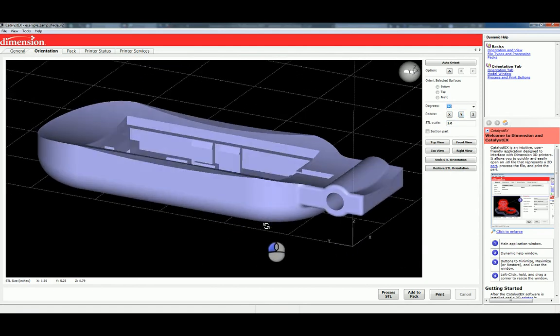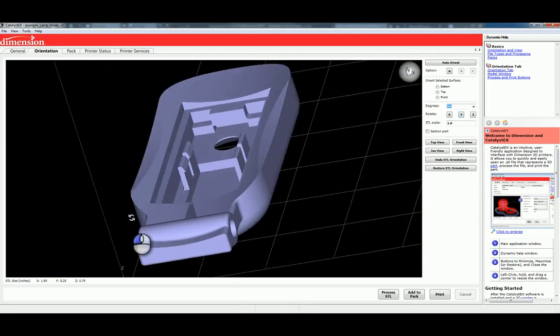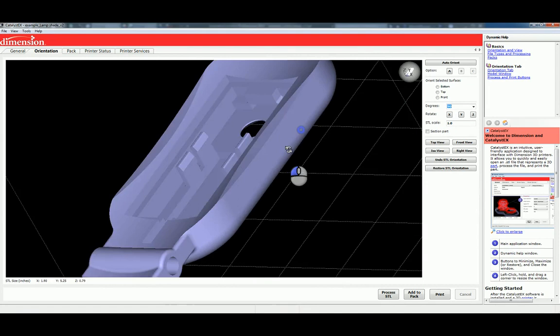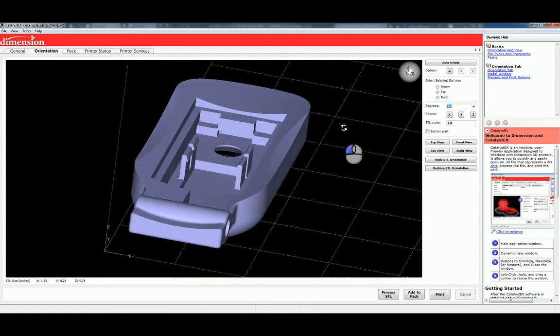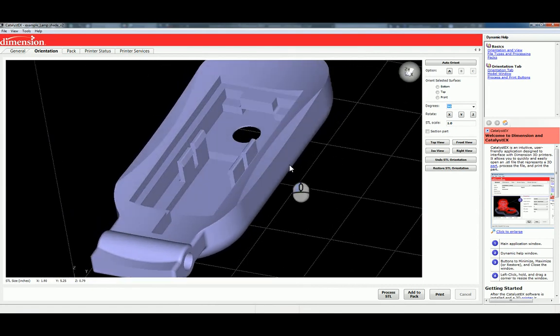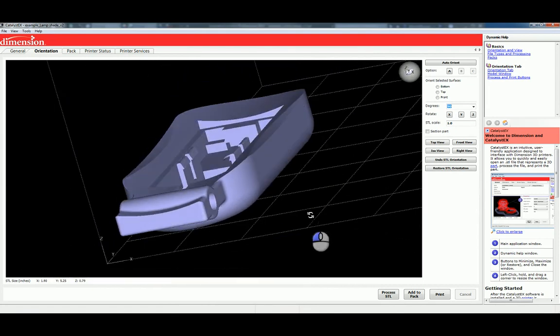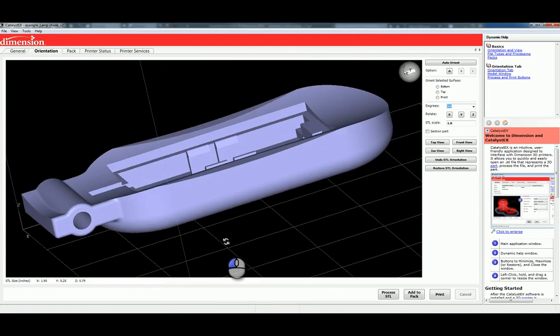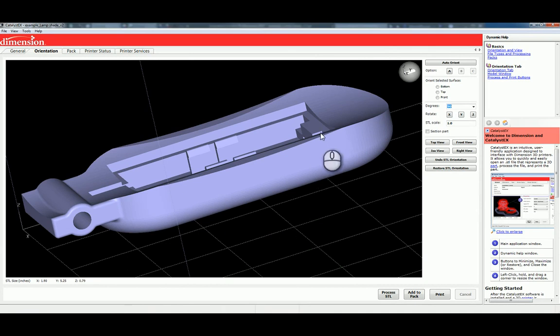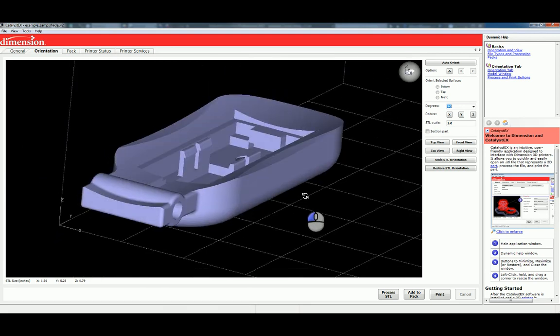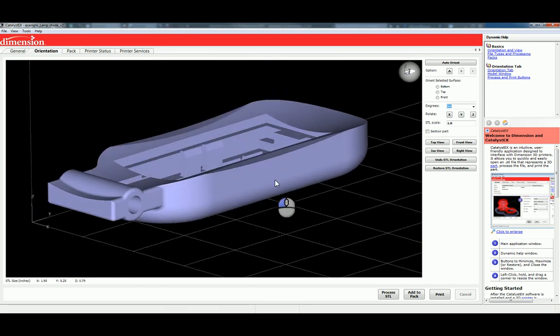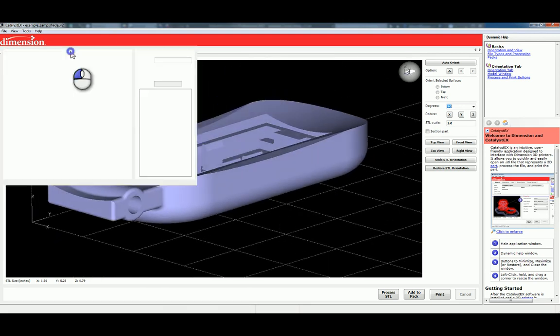So, that looks pretty good. Don't worry about the position of the model in the XY plane in this Orientation tab. You can't control that. We'll do that on the next tab for Pack. So, the Orientation looks great. Let's go ahead to our Pack tab.